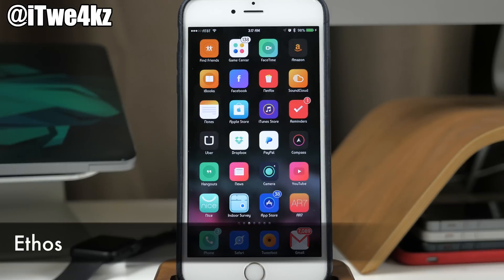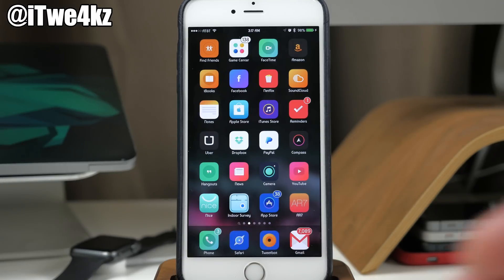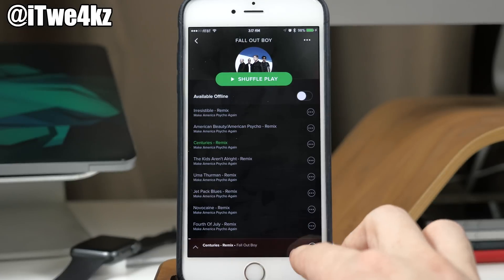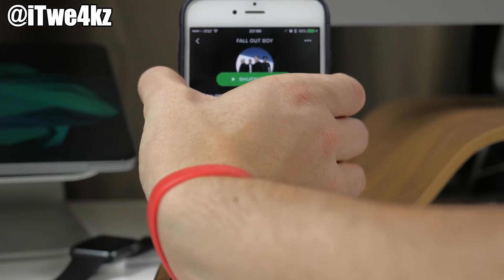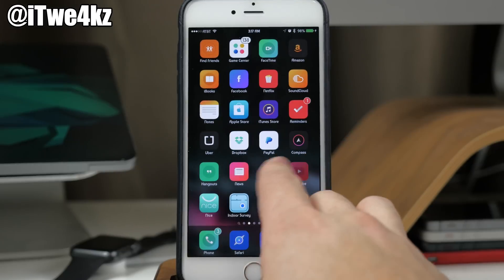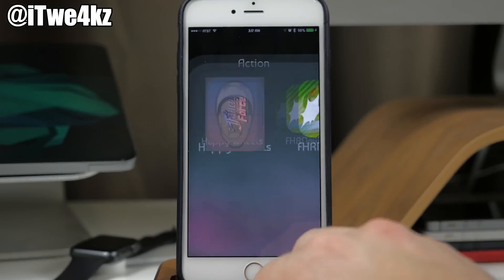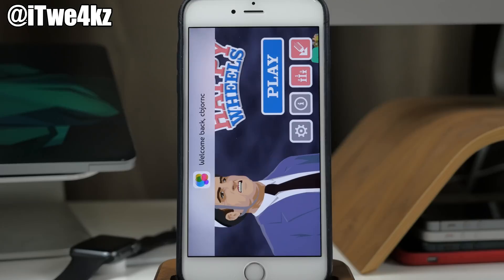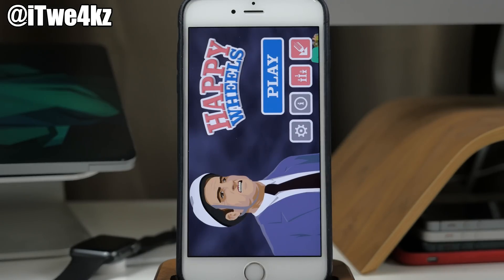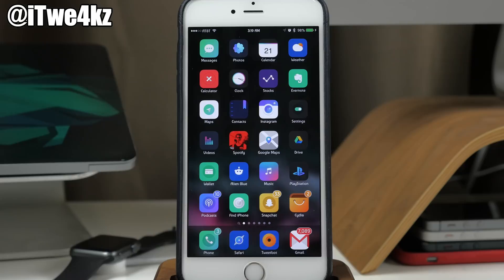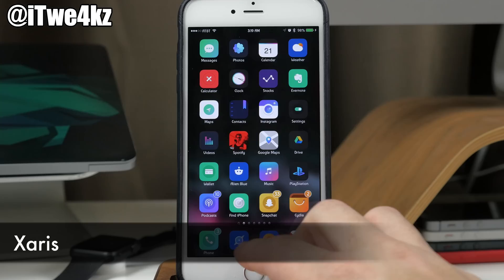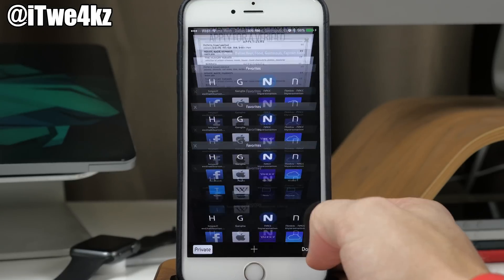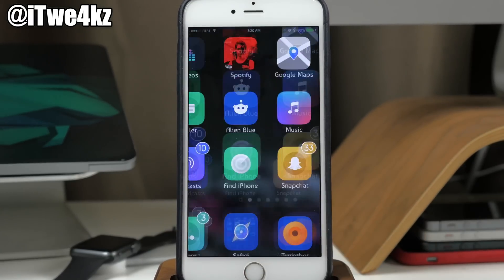We also have a tweak called Ethos, which enables background audio mode at all times. If we start playing music and then go into a game like Happy Wheels, it's not going to stop playing that music in the background — it works for all games, even ones that normally disable that feature. And we also have a tweak called Zaris, which gives you unlimited tabs in Safari. You can just keep adding new tabs — you can make a ton of different tabs in Safari with Zaris.